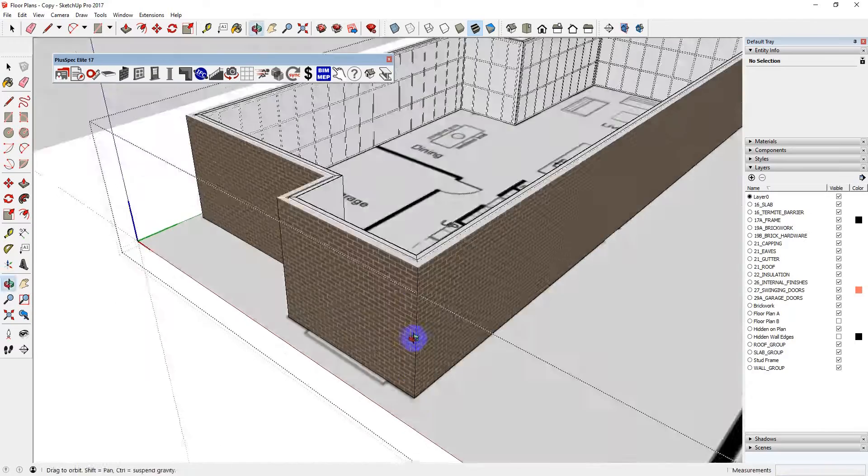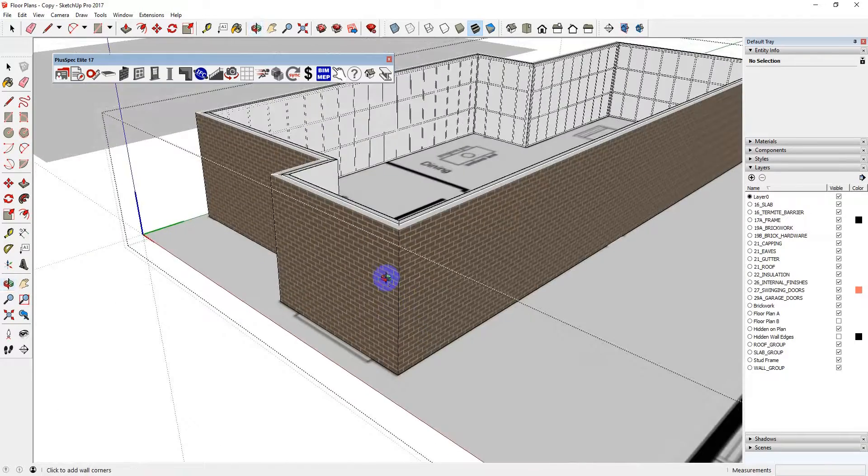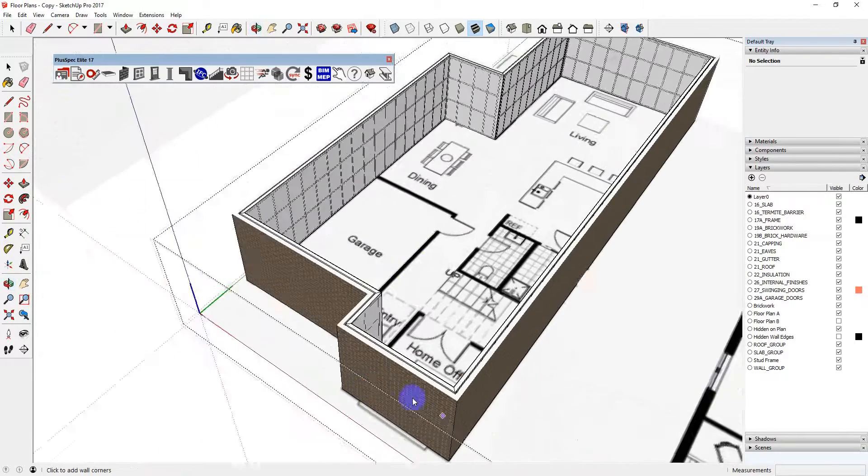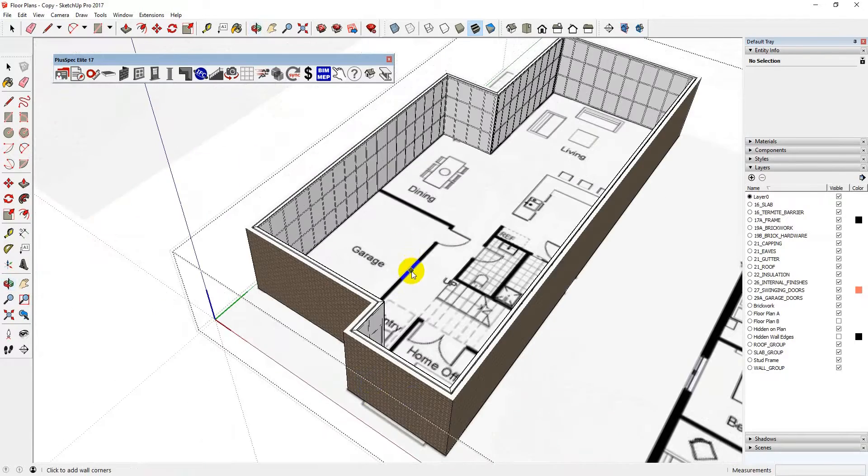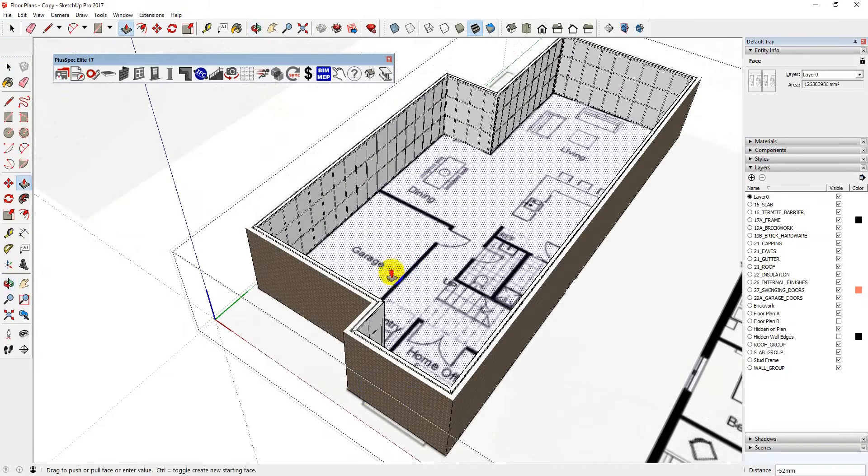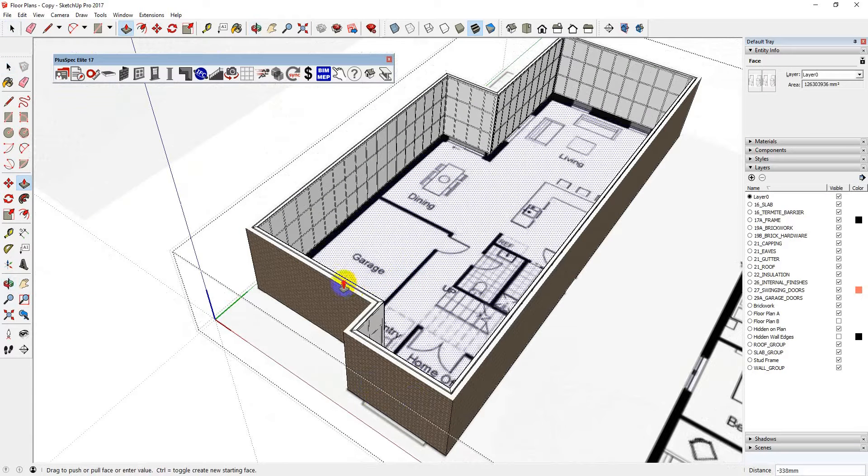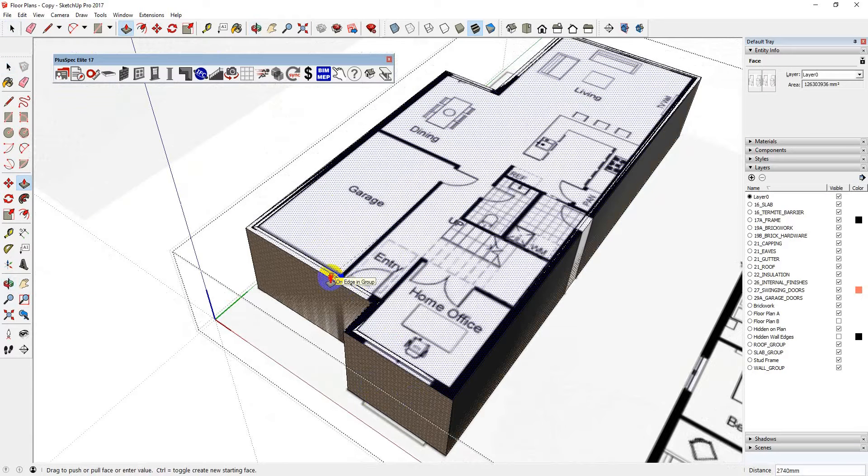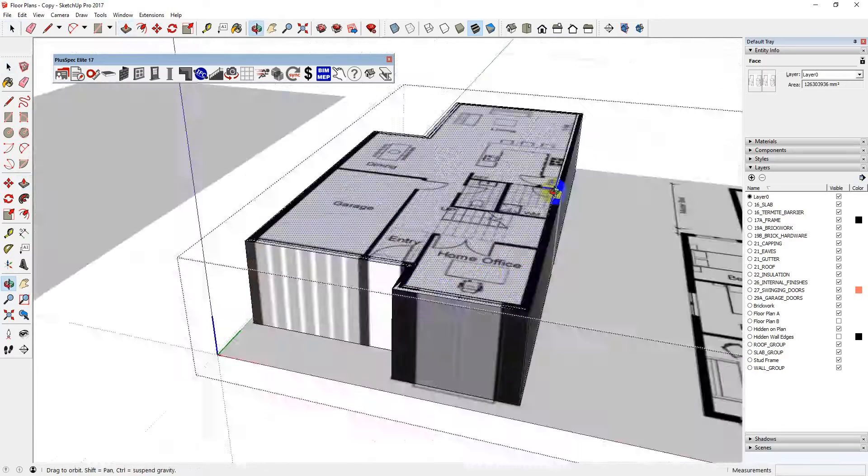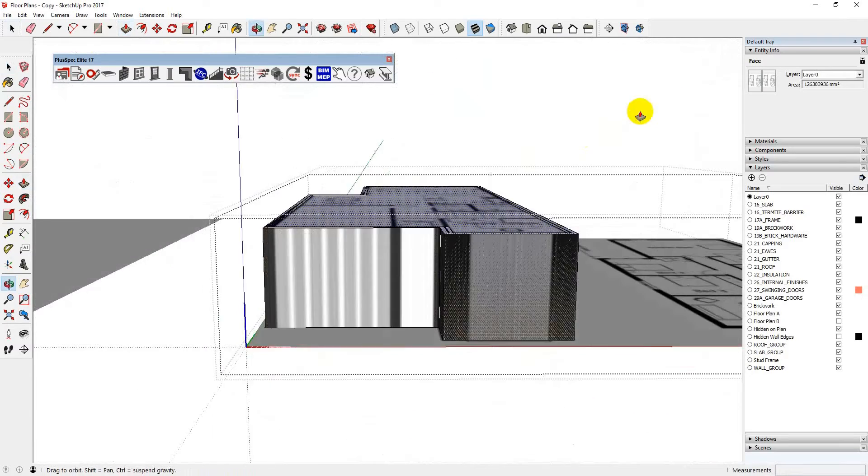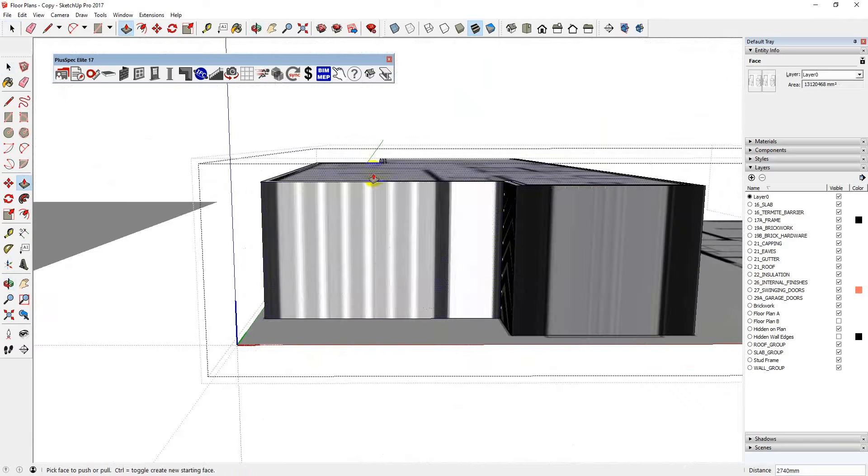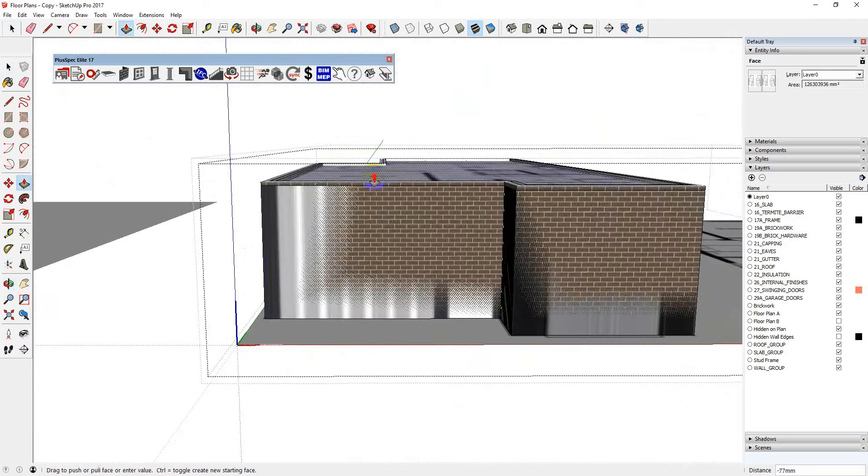You'll notice that this plan doesn't have too many windows downstairs. I drew my walls the way I would traditionally with PlusSpec. I could now do a bill of quantities and the framing from it. But that's not the point of this tips and tricks video. I'm going to pull this up to here. Now when I go around the house, I can see I now know where my garage door is.